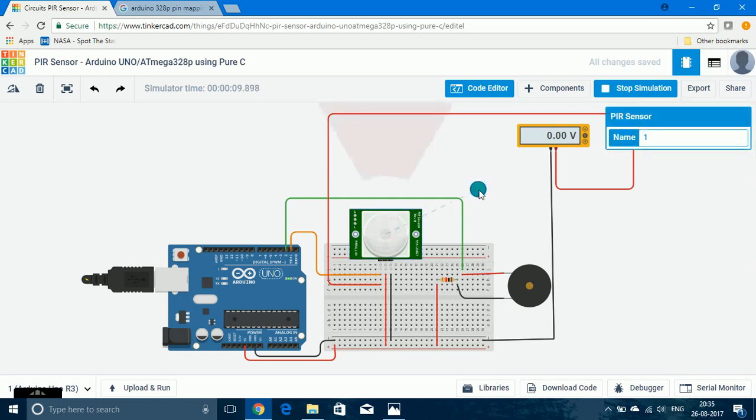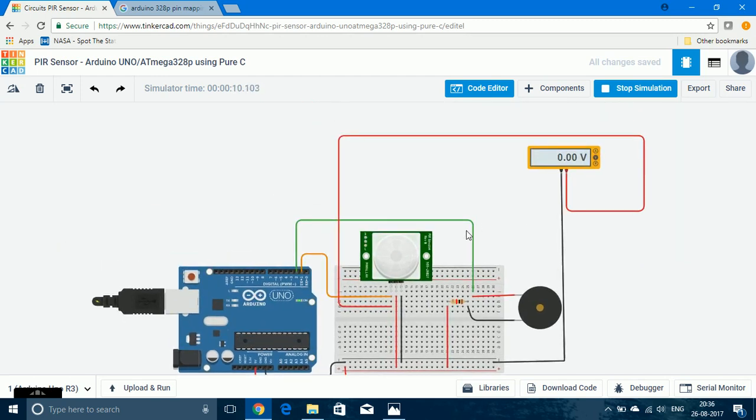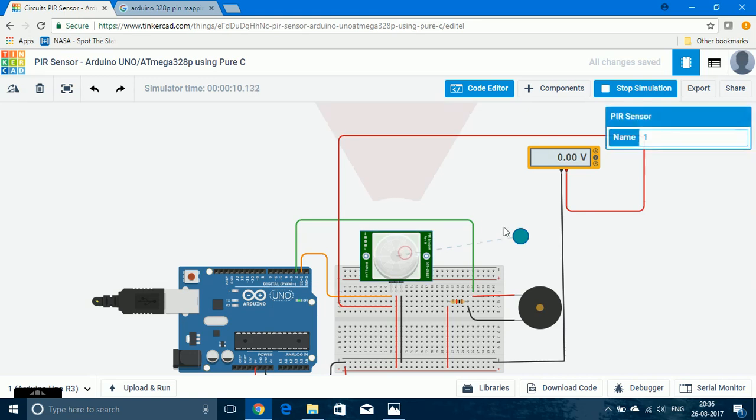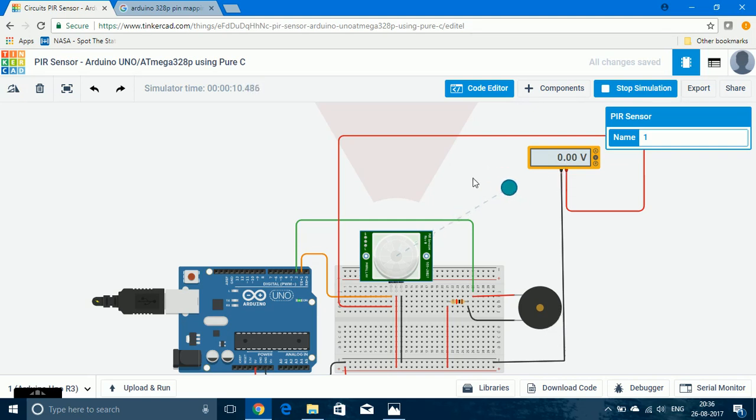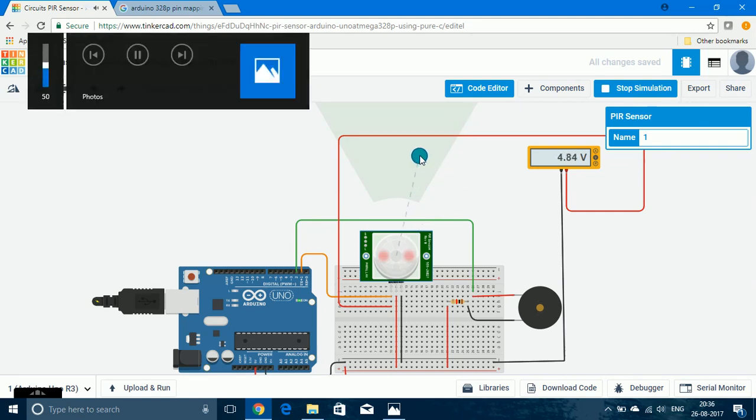So now the object, that is the human or the animal, is outside the range of PIR sensor. If I move it, the output from the PIR sensor is 0 volt so the piezo buzzer is off. But if I move it inside the range, then the output would go to high and the piezo buzzer would be turned on. So that is the sound of the piezo buzzer.